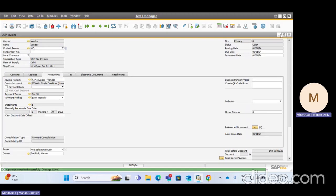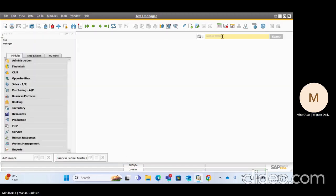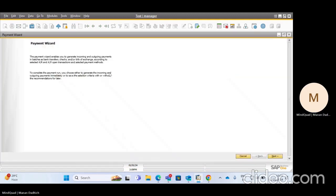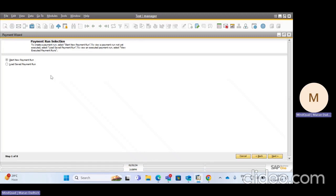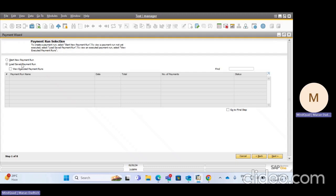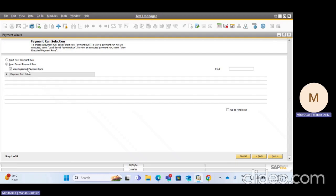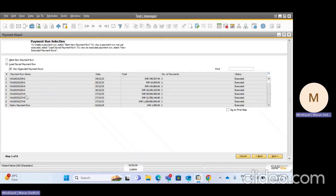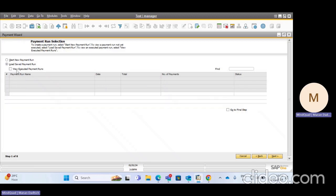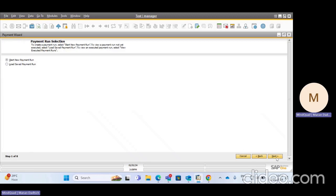Once that is completed, let's go to the Payment Wizard. This is the main screen of Payment Wizard. There are two options: Start a New Payment Wizard, and Load a Saved Payment Wizard. If you want to start a new one, just click here and click Next. If you want to load a saved payment wizard I'll show that later. You can also see all executed payment runs by clicking that option. Let's start with a new payment run.